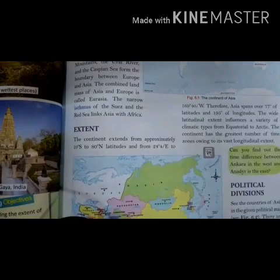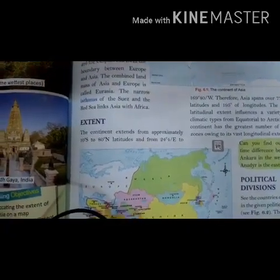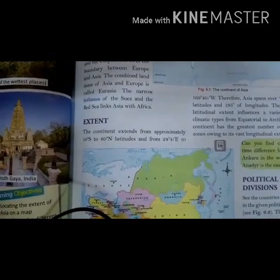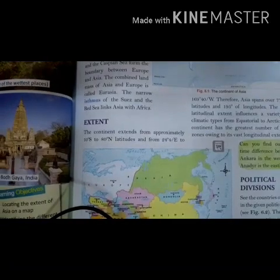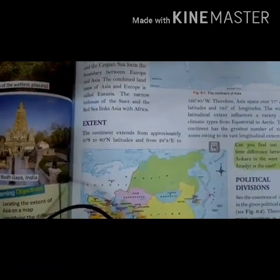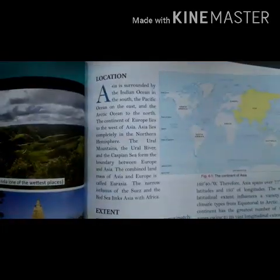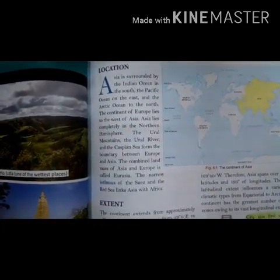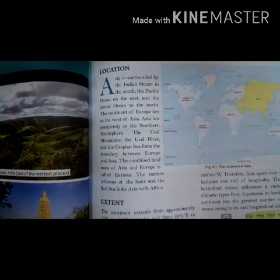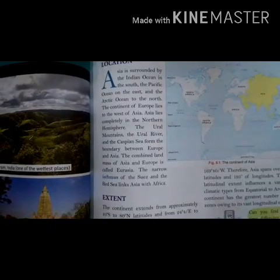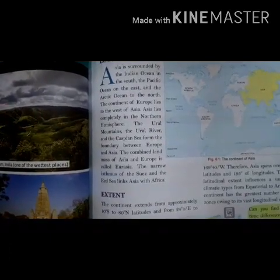Explain the extent of Asia. This continent extends from 10 degrees south to 80 degrees north latitude and from 25 degrees east to 170 degrees west longitude. Asia is surrounded by the Indian Ocean to the south, the Pacific Ocean to the east, and the Arctic Ocean to the north.